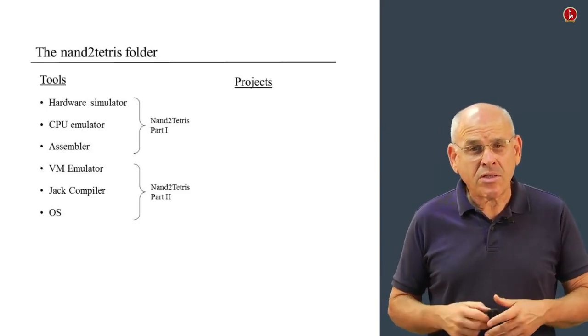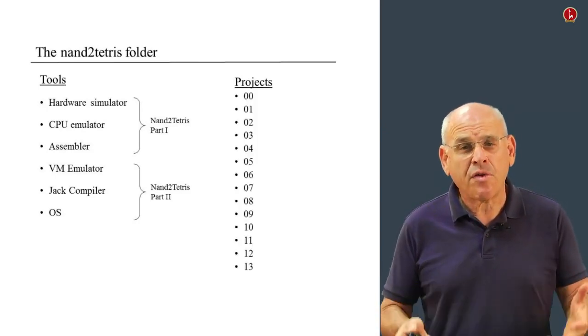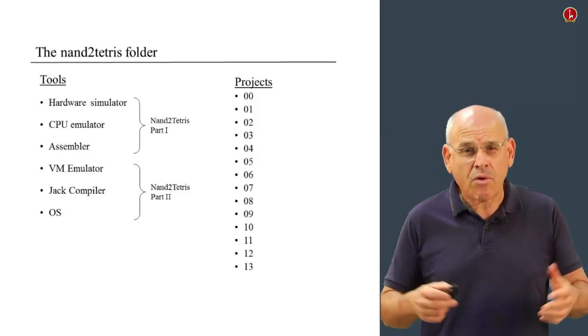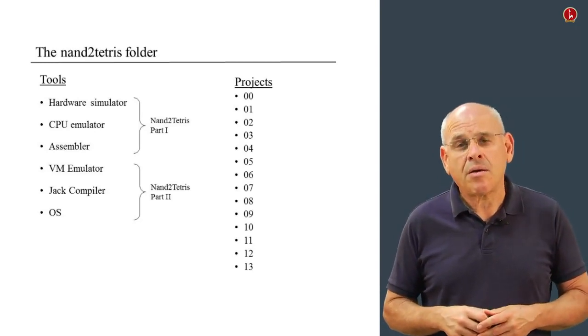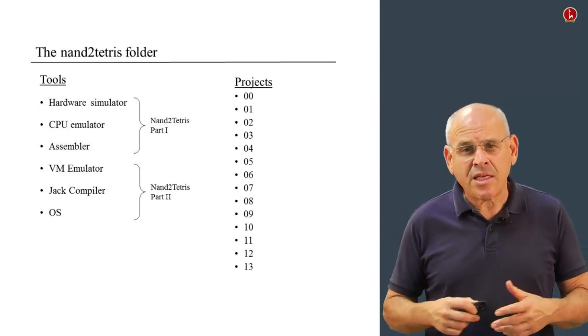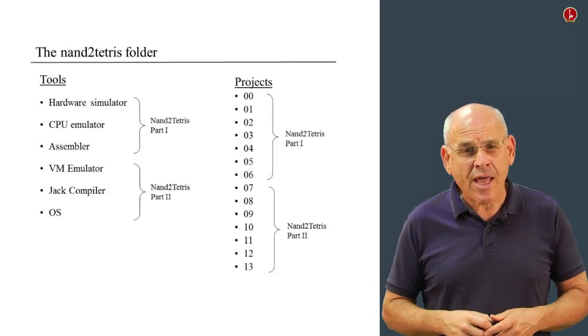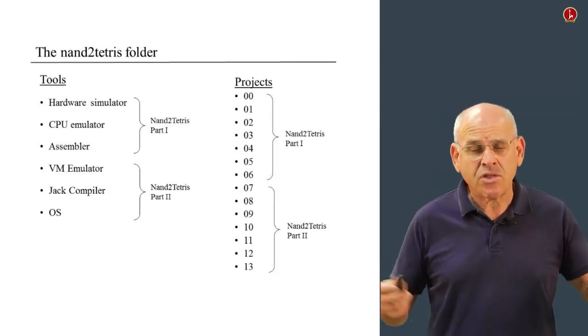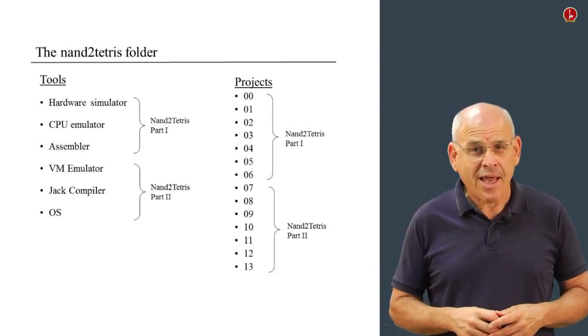If you look at the Projects subfolder, you'll find 13 projects, or actually 14 projects including Project 0. These projects are split into two categories, and you can, by and large, completely ignore the second category.